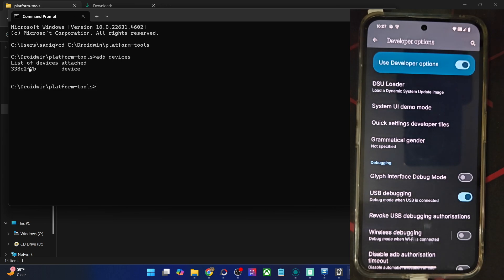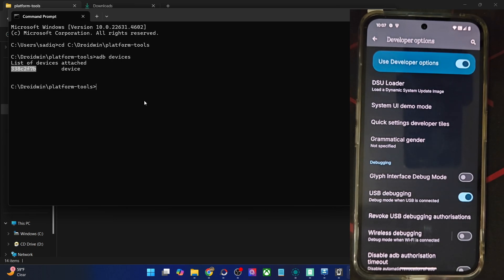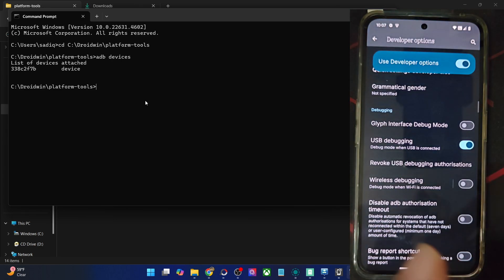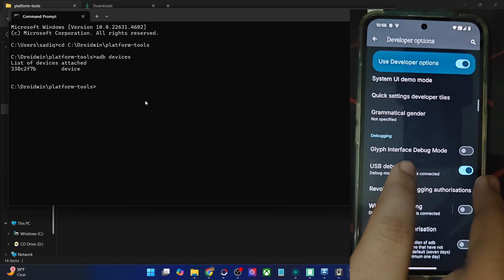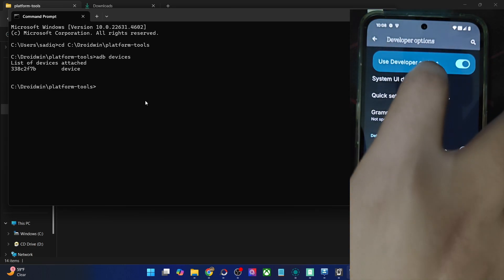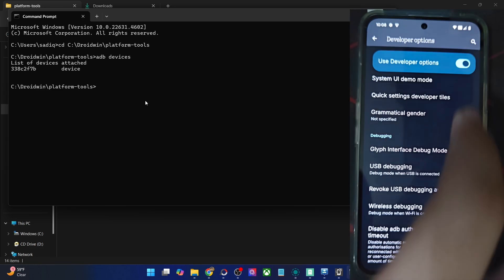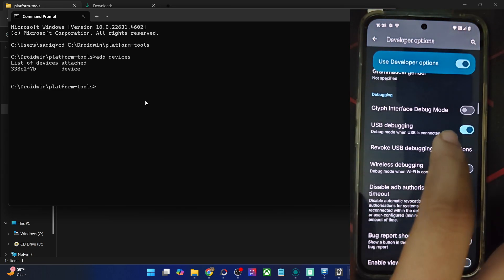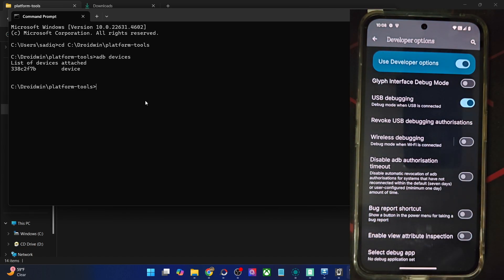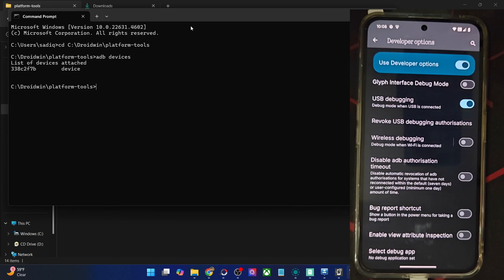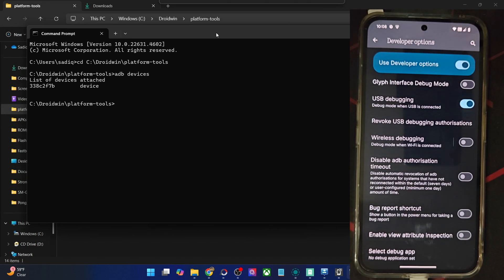If you are not getting this ID, then unplug and re-plug your phone from the PC. Disable and re-enable USB debugging. Likewise, turn off and re-enable Developer Options as well. Or tap on Revoke USB Debugging, use the official USB cable, and use the USB 2.0 port on your PC. Carry out this USB fix and verify that you are getting an ID.